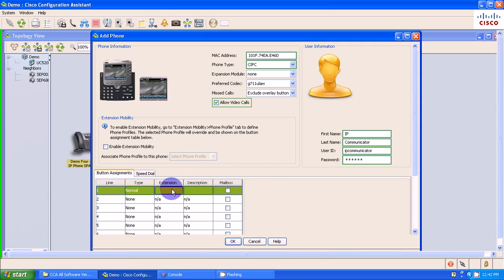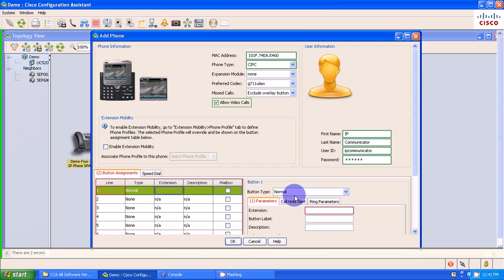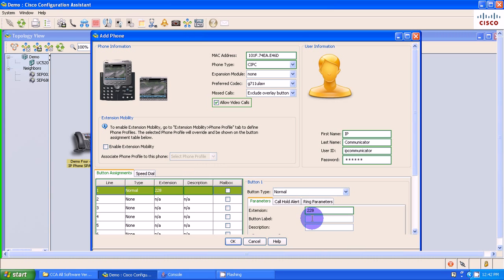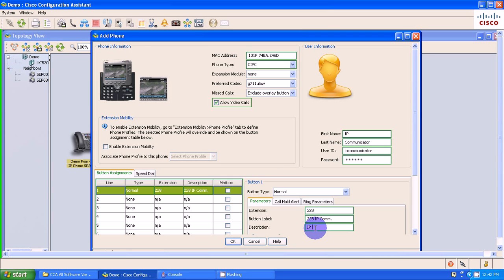Okay, so I'm going to go down here, select my first button for my extension. I'm going to make this 228. My button label will be 228 IP Comm. And my description is going to be just simply IP Communicator.